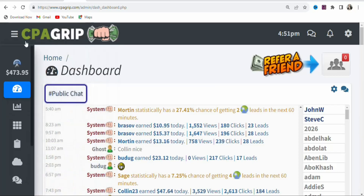The first step is that you have to join a CPA marketing network. In this case, we are using CPA Group. Once you create your account and log in, you have to navigate to the offers section.